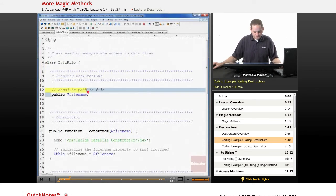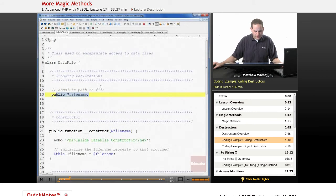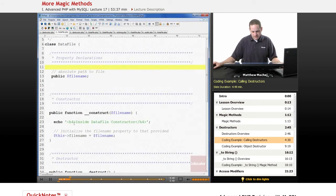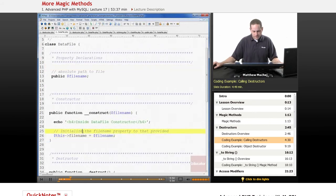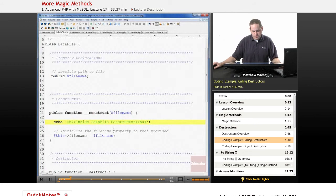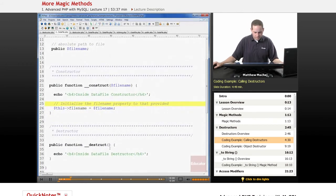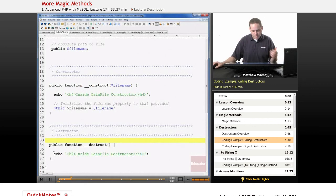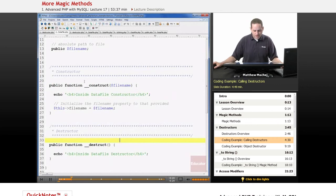In this first version, we give DataFile one public property called file_name. We have our constructor function — a magic method — that takes one parameter and sets the value of our file_name property. There's also an echo statement to show how PHP is working behind the scenes, outputting a message that says we're in the DataFile constructor. Then here's the new magic method, the __destruct method, which simply outputs a message saying we're in the destructor. We'll improve this later so the destructor actually closes any open files.